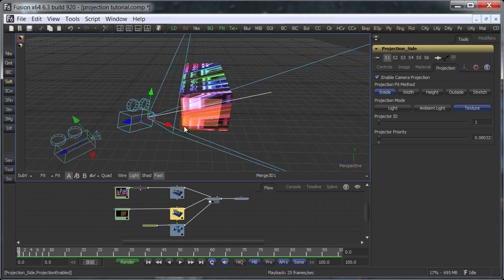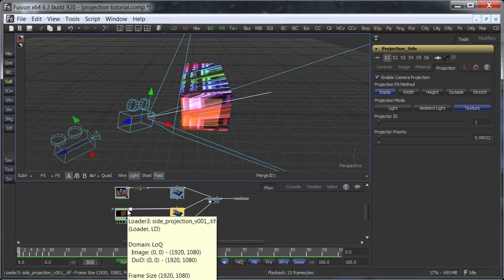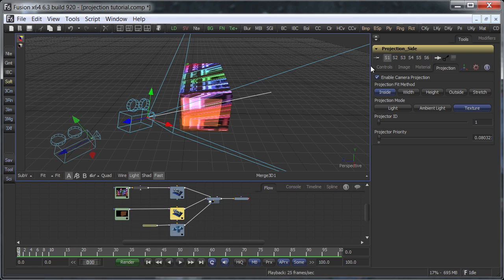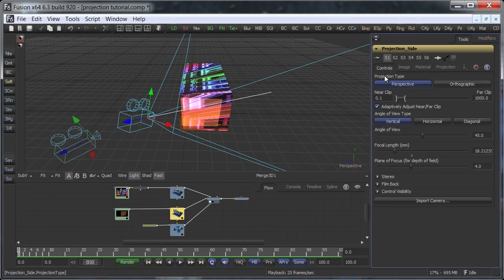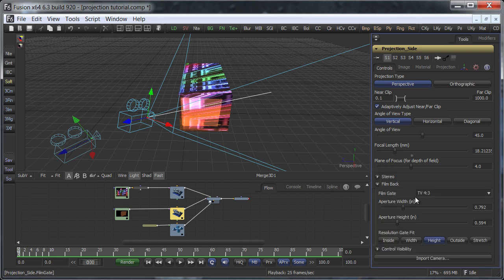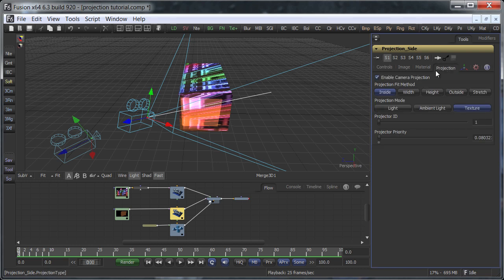Well, our image is 1920 by 1080, which is a 16 by 9 aspect ratio. The camera, however, was set to a 4 by 3 film back. To fix the projection, we have to change the projection fit method. Height will do it in this case.